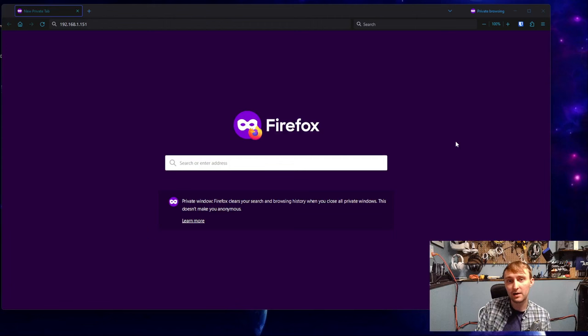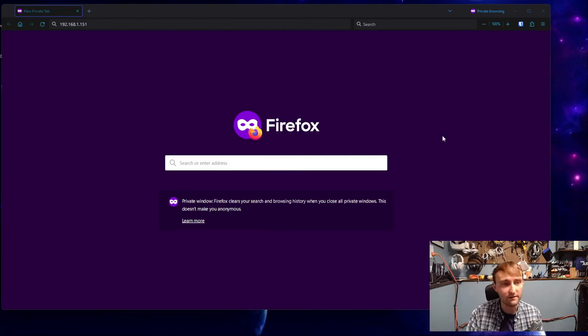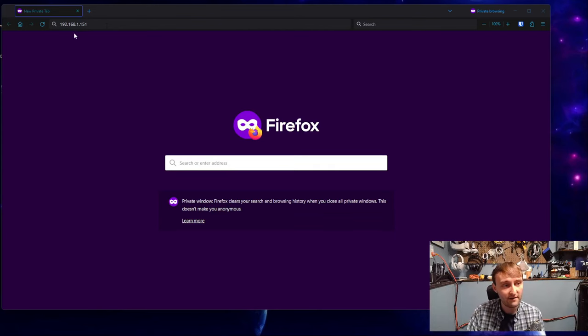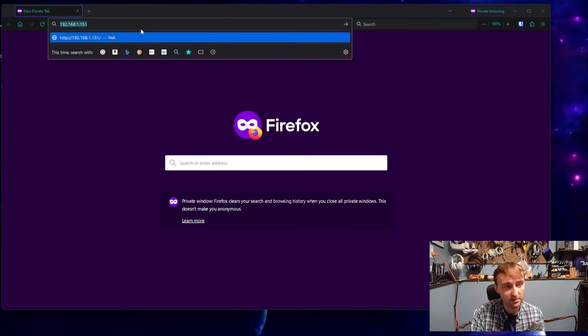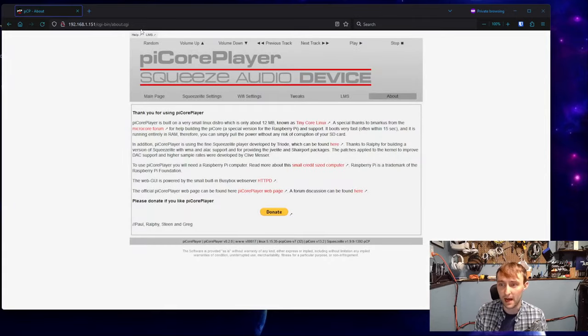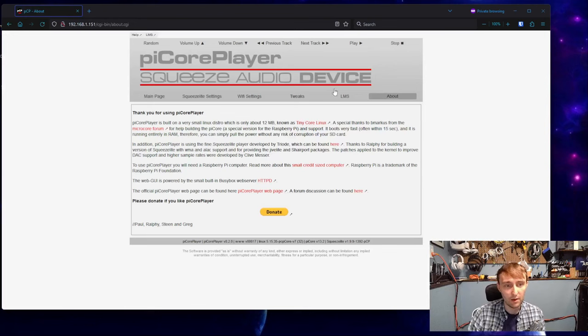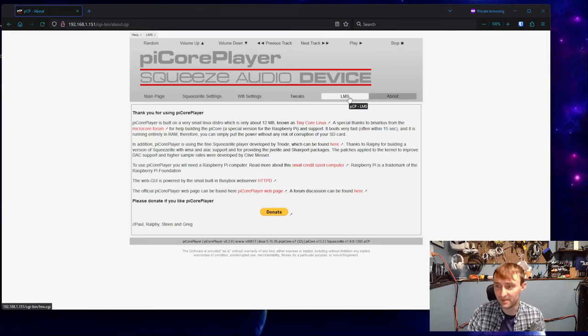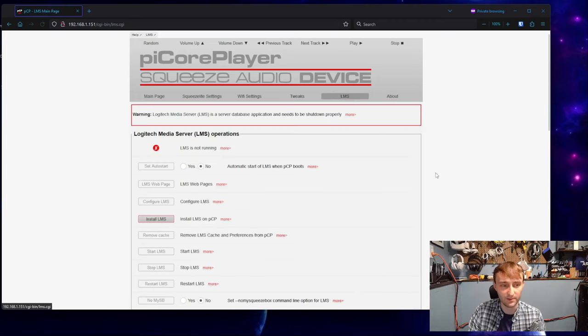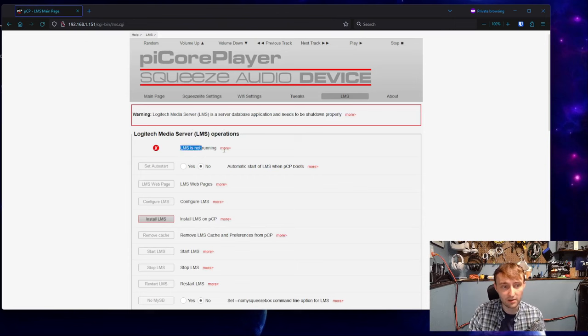I've already got my PyCore Player set up and running. Check the link in the video description if you need help with that. I have the IP address, and if I enter this into a web browser, I should be greeted by the PyCore Player page. We have this LMS button for Logitech Media Server. There's an integration built into PyCore Player, but by default it's not running.